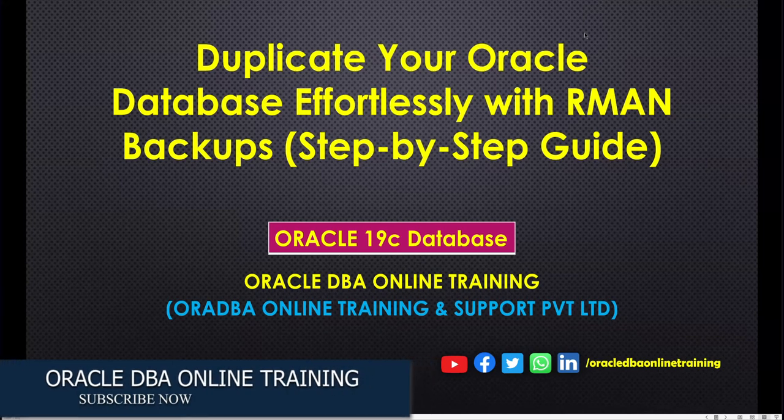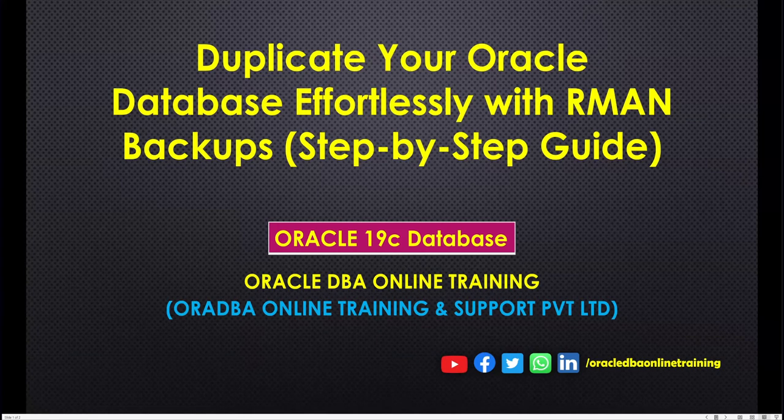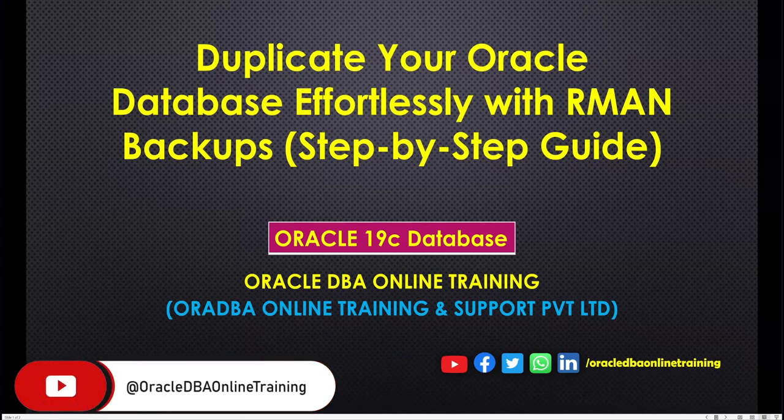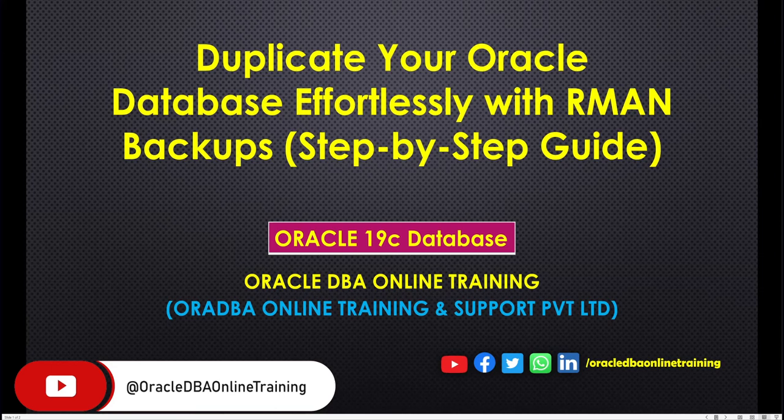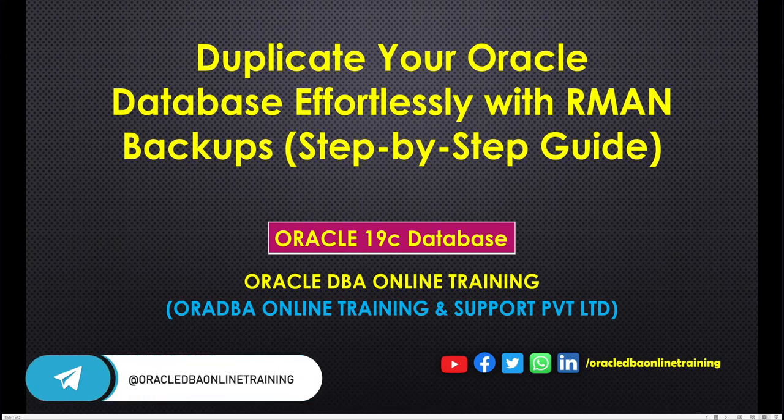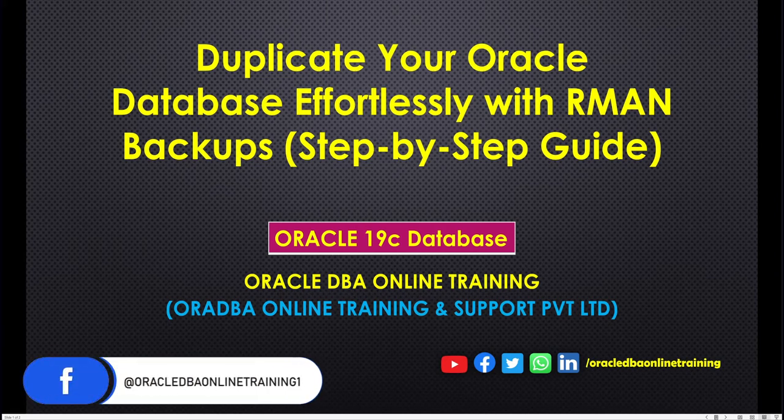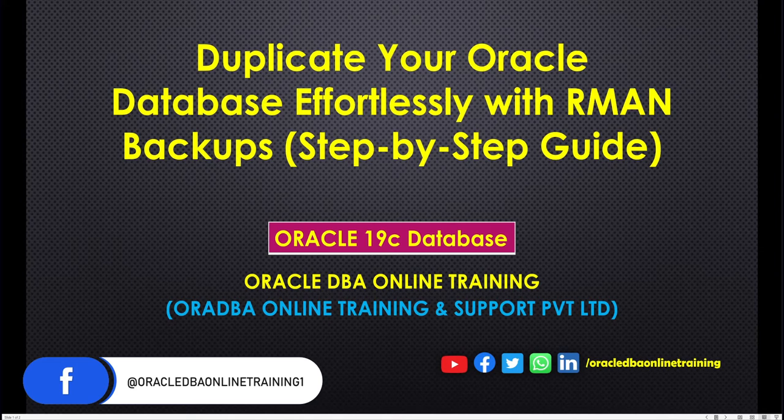Hello and welcome back to Oracle DBA Online Training. In this tutorial, we are going to learn how to perform database duplication with the help of an RMAN backup. Suppose you have a source setup and a target setup, and you have taken a backup on the source database using the RMAN utility. Now you want to perform database duplication or cloning.